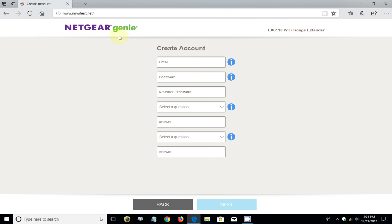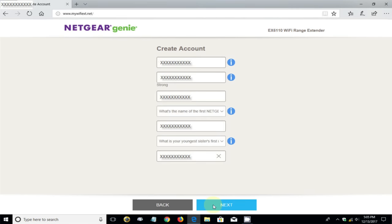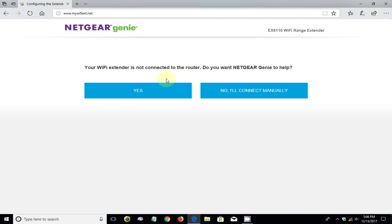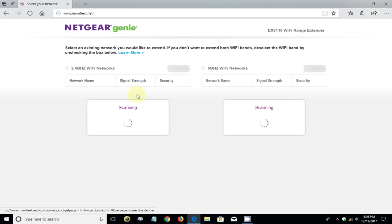That takes you to this page where you need to create an account with Netgear and you can't skip this. I'm going to go ahead and do this. Once I've completed it, we'll click on next where you're prompted to either use the Netgear wizard or genie to complete the setup or do it manually. I highly recommend clicking on yes and letting the genie help you out.